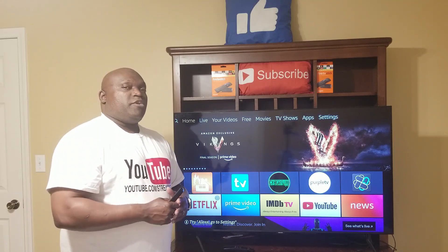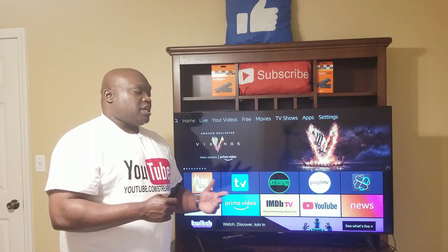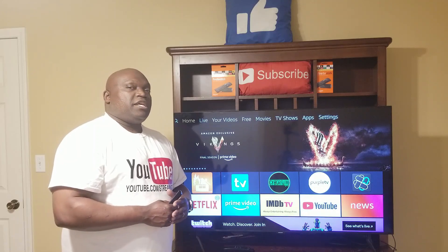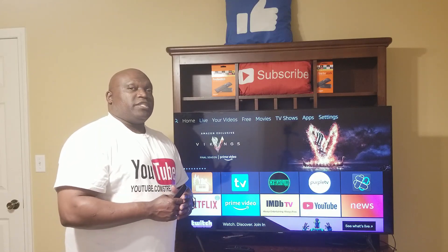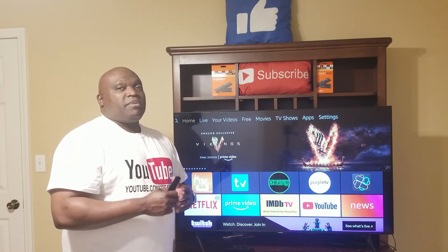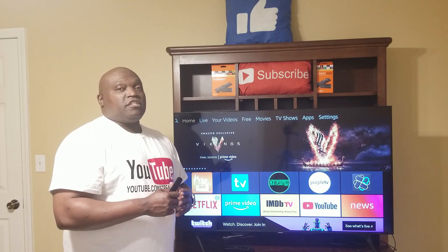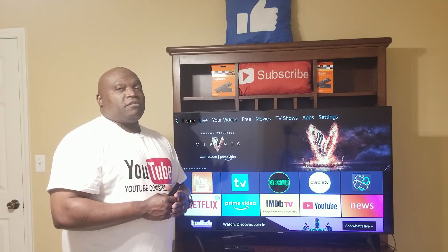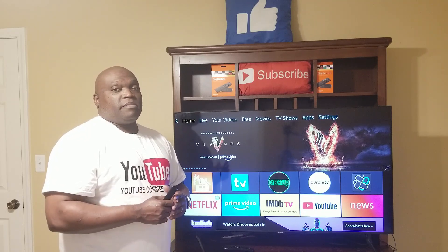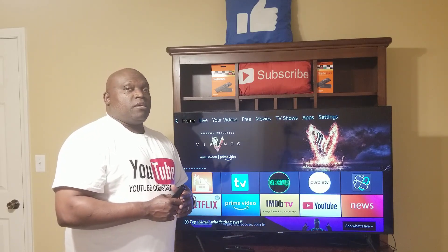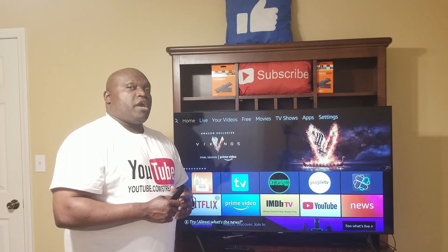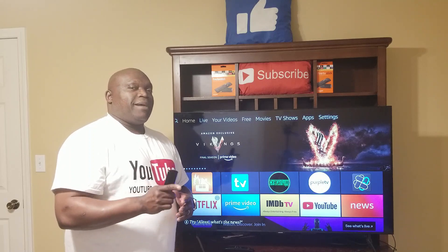I hope you enjoyed this video. If you have any questions or comments, please leave them in the link below. And as always, please don't forget to subscribe to my channel and hit that notification bell to receive my weekly videos. I hope you have a great day. God bless.